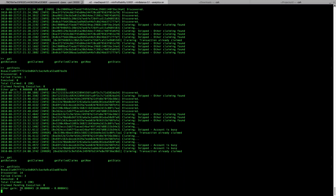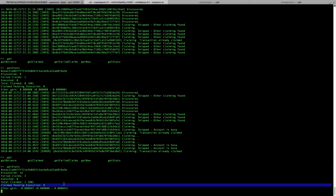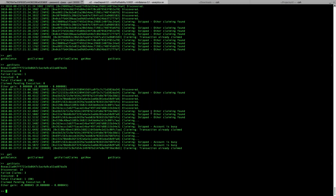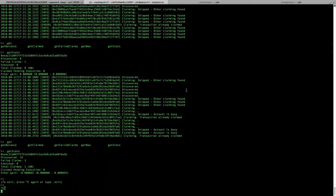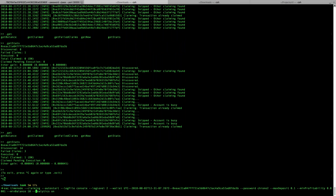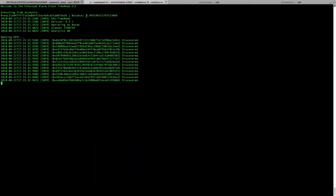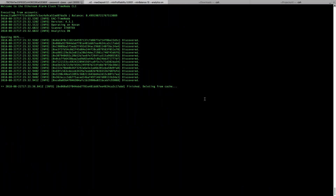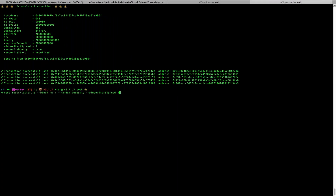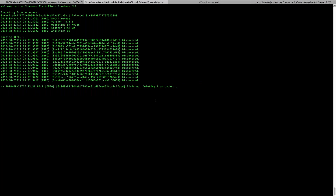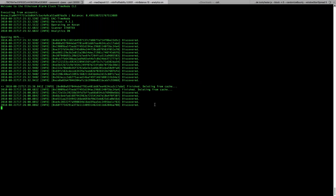My balance is minus 45, and we have three failed claims. Let me show something else. I'm killing my TimeNode and will now show you what happens when we set the minimum balance to something like 10 ETH - a number that I don't have. My current balance is 0.499 ETH. The economic strategy says: don't claim any transaction unless you have more than 10 ETH on your balance, which I don't have on this account. So when I schedule a transaction, I should get a message that we're skipping because the balance is too low.